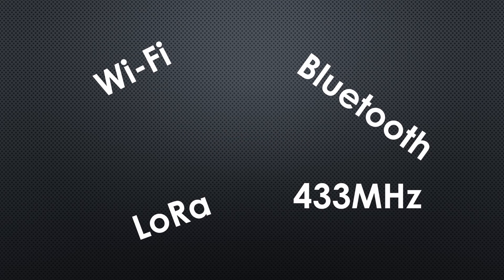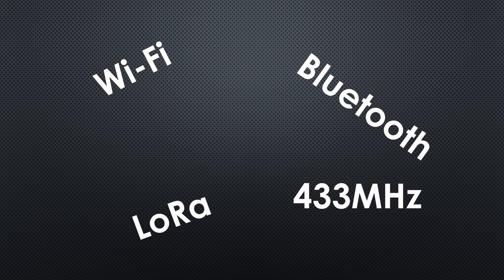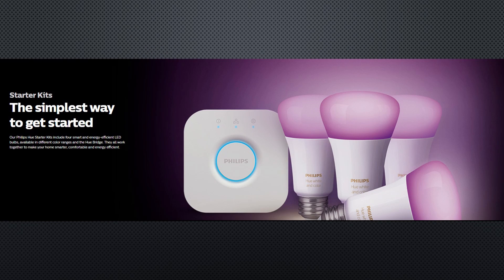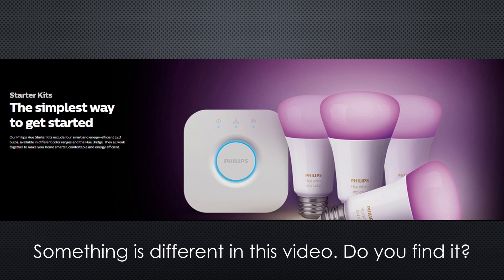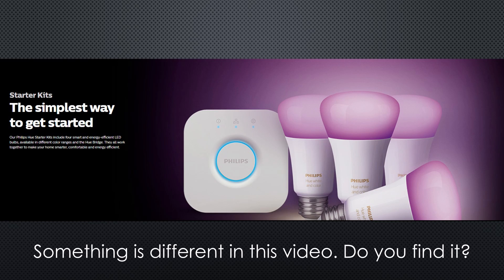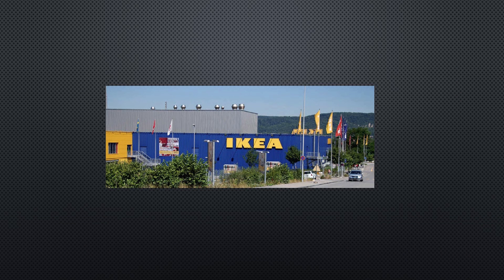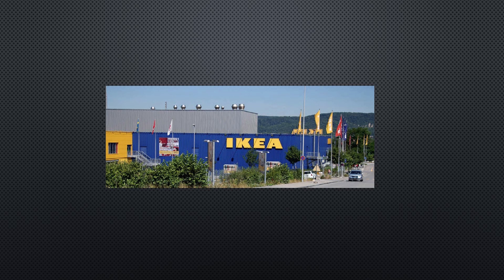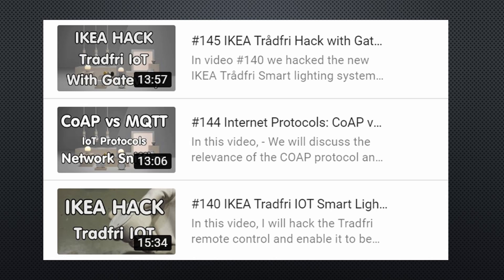Why do I cover this topic now? What changed? ZigBee was a quite expensive technology mainly used by high-end devices like Philips Hue. Not very interesting for guys like me without deep pockets. This changed last year when IKEA started to build affordable devices using this standard. I made two videos about it. You find the links in the description.